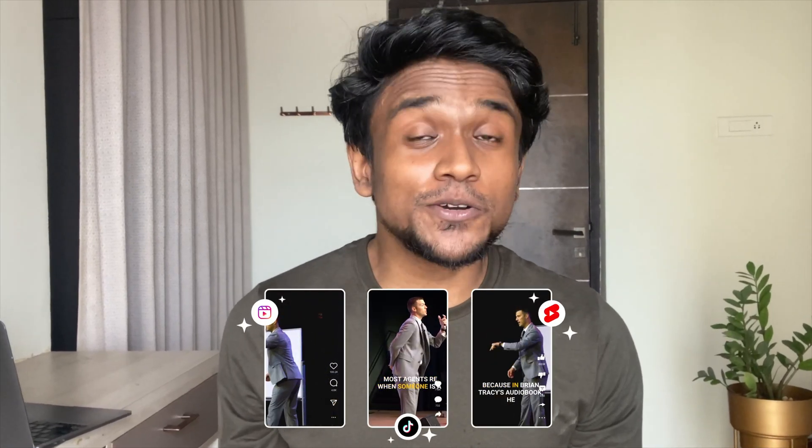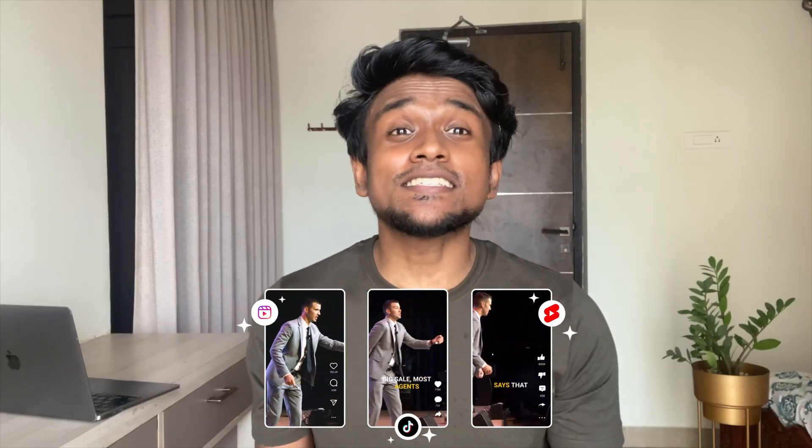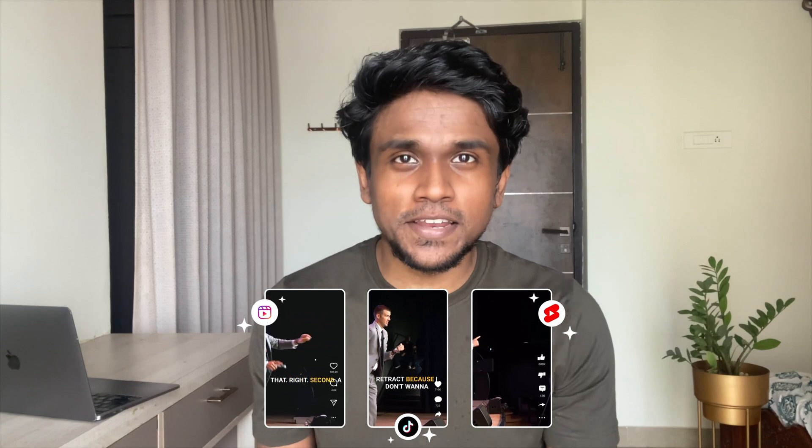Using AI, I created 5 short clips from a 16 minute long video and posted it on Instagram, TikTok, YouTube and Snapchat. All this in less than a minute.